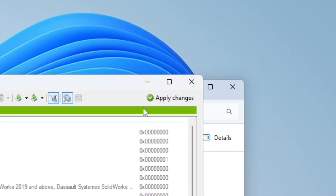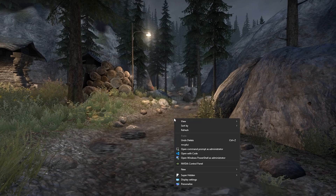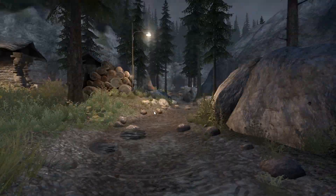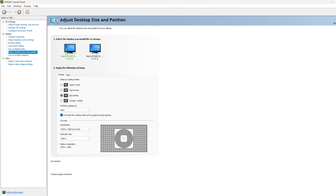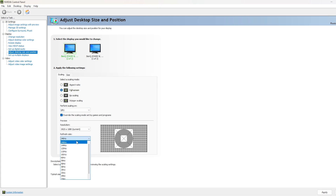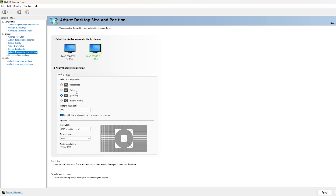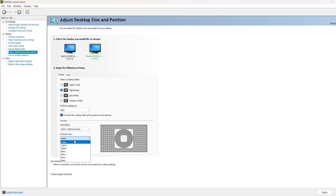Click OK and apply changes. Now for monitor settings: right-click on the desktop, go to Control Panel, Adjust Desktop Size and Position. You'll see your monitors. For the first main monitor, set it to Full Screen, Performance scaling on GPU, check the box, and select the highest refresh rate. Do the same for the other monitor — Full Screen, GPU, check the box, highest refresh rate — then apply.